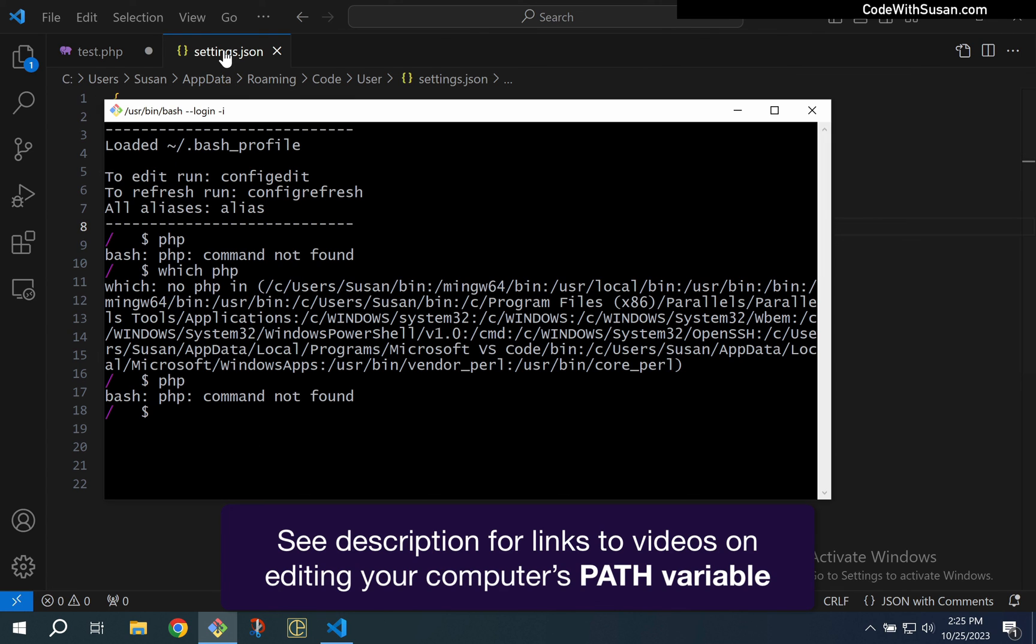Now that's a whole other topic unto itself. If you want instructions on how to edit your computer's PATH variable to set that up, check the video description. I have two separate videos on that, one for Mac and one for Windows that'll show you how to do that.